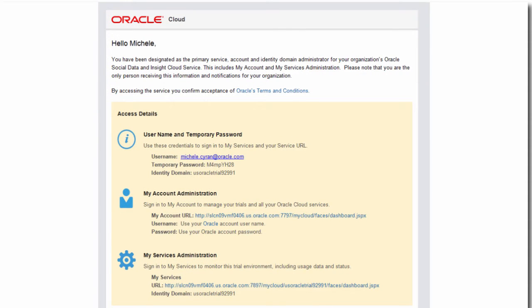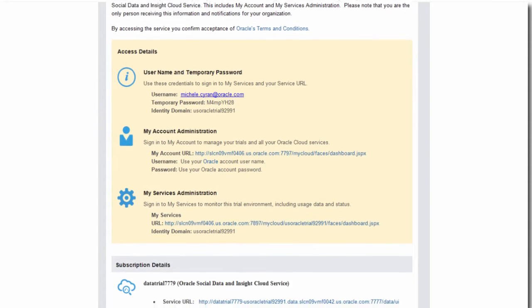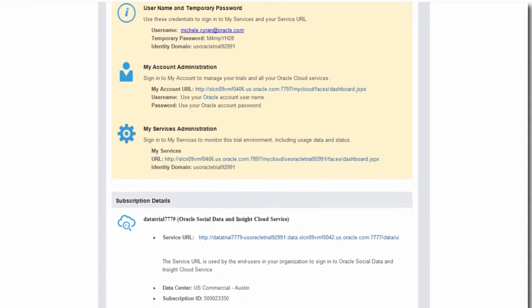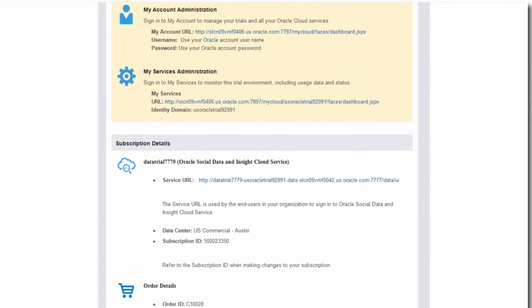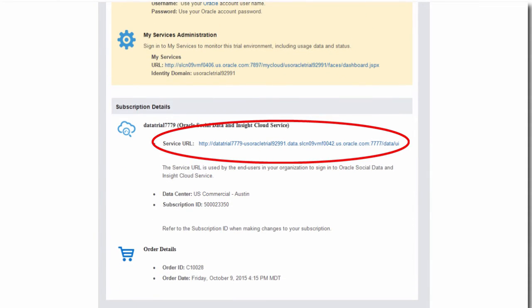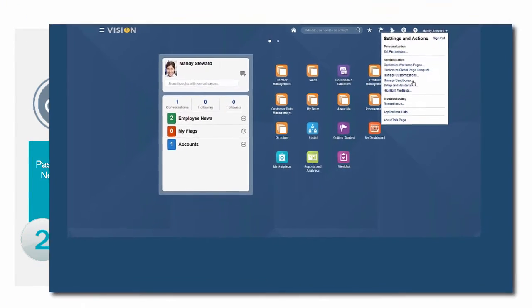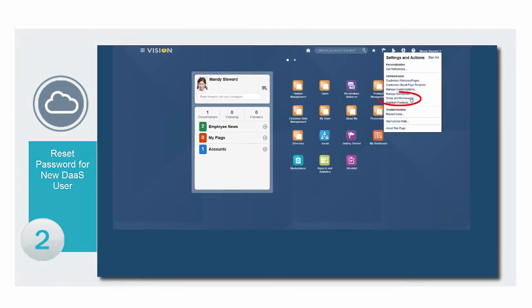Note that your new user now has credentials but still needs to know the Service URLs to log on. The Service Administrator or the Identity Domain Administrator can provide this from the Welcome email.